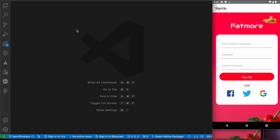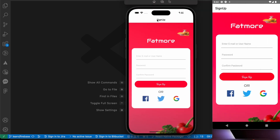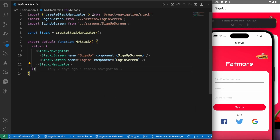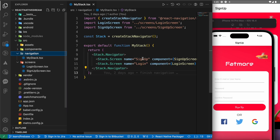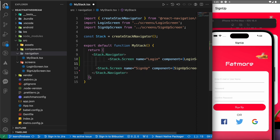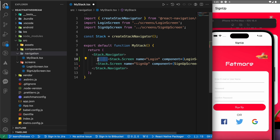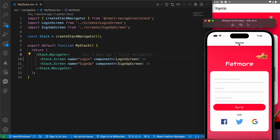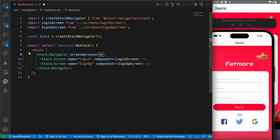After learning how to register accounts using Firebase with email and password, in this lesson we're going to learn how to log in with a previously registered account. First, let's go to MyStack and make some changes. I want to remove that header because it looks bad, and I want to make the first route the login screen, not the signup screen. Go to src/navigation/MyStack, cut that line and move it up, then add screen options with headerShown false.